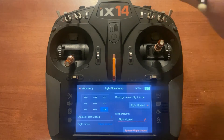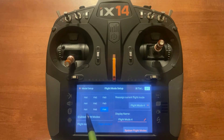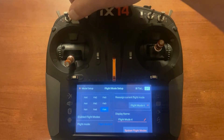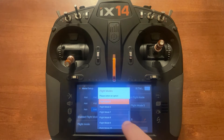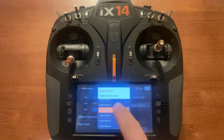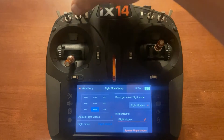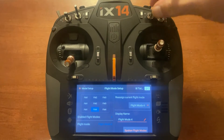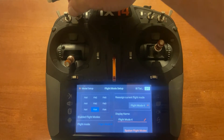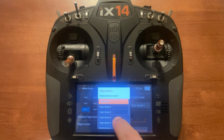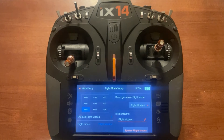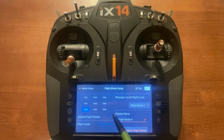Flap mode four. Then going across to the left we're going to set half flaps to flap mode four, and going all the way up, flap mode one is also going to be flap mode four. And you see the numbers corrected — we've got four enabled flap modes.